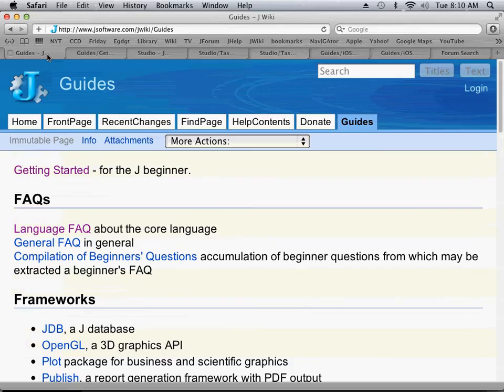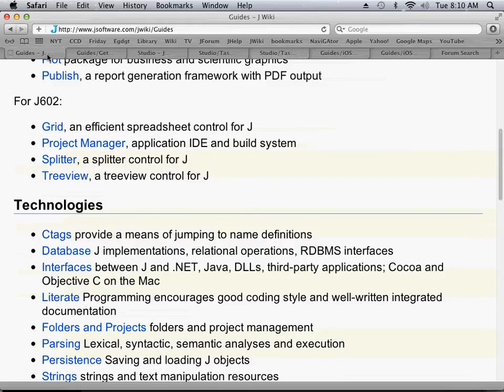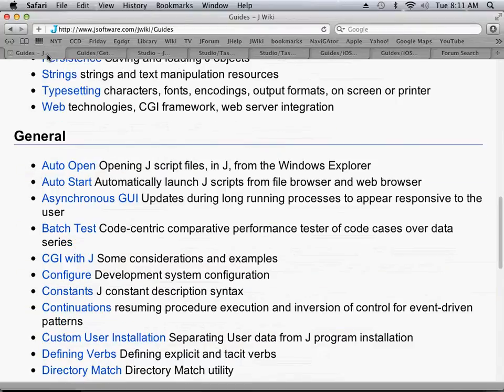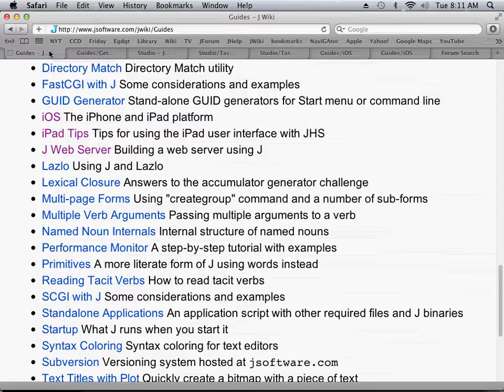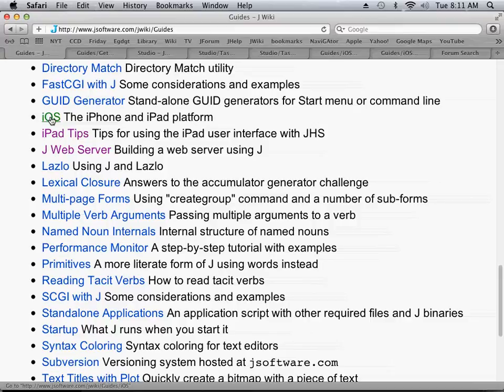Now I'm back on the guides page where we worked some time ago, and I'm going to page down. And remember, we want to go to this iPhone and iPad platform iOS page, so I click there.